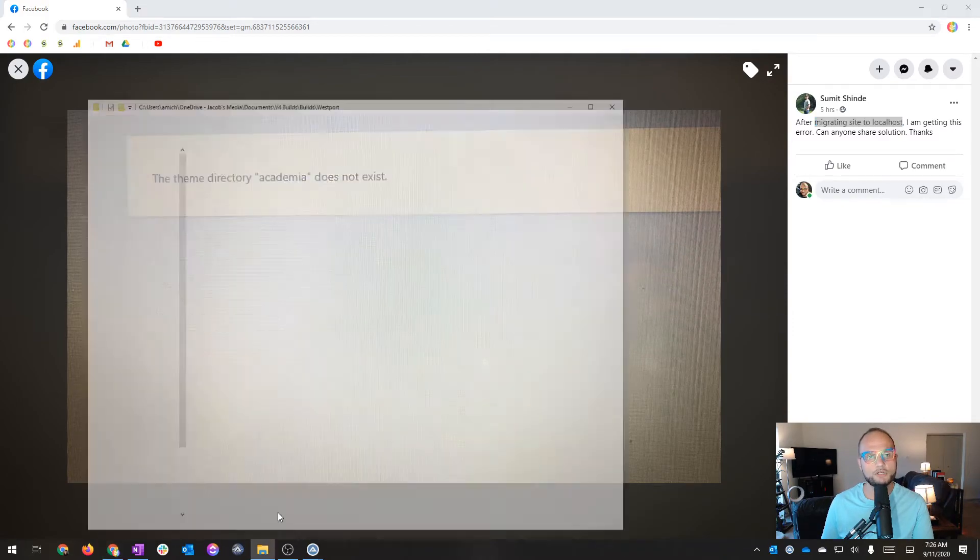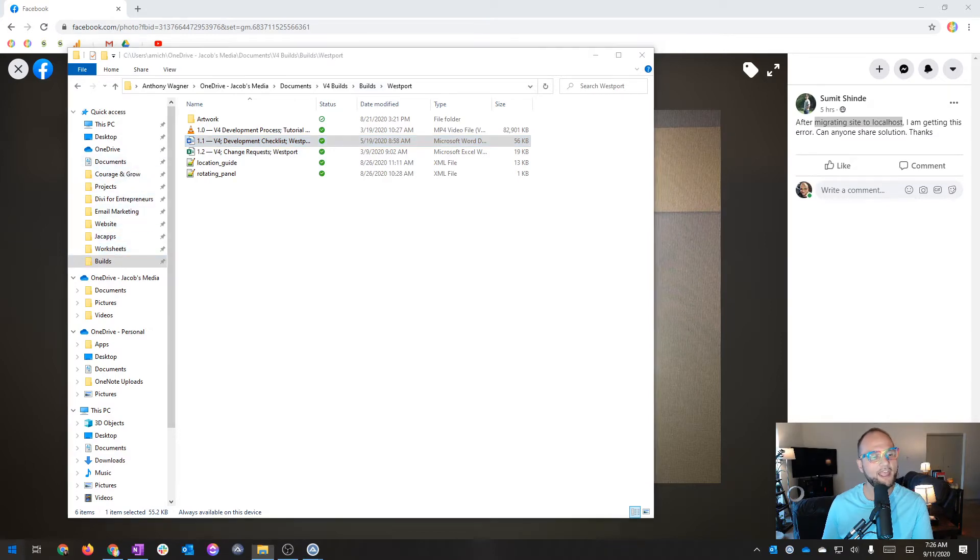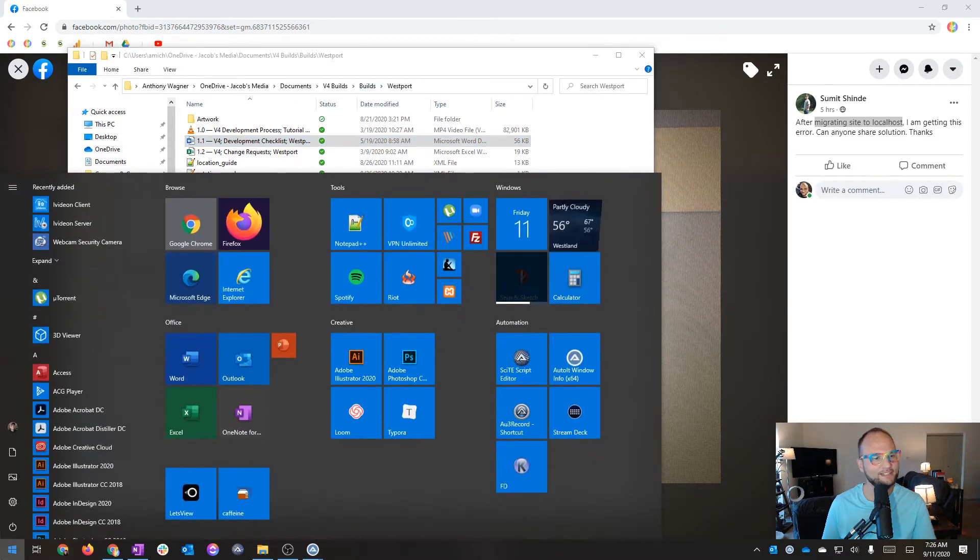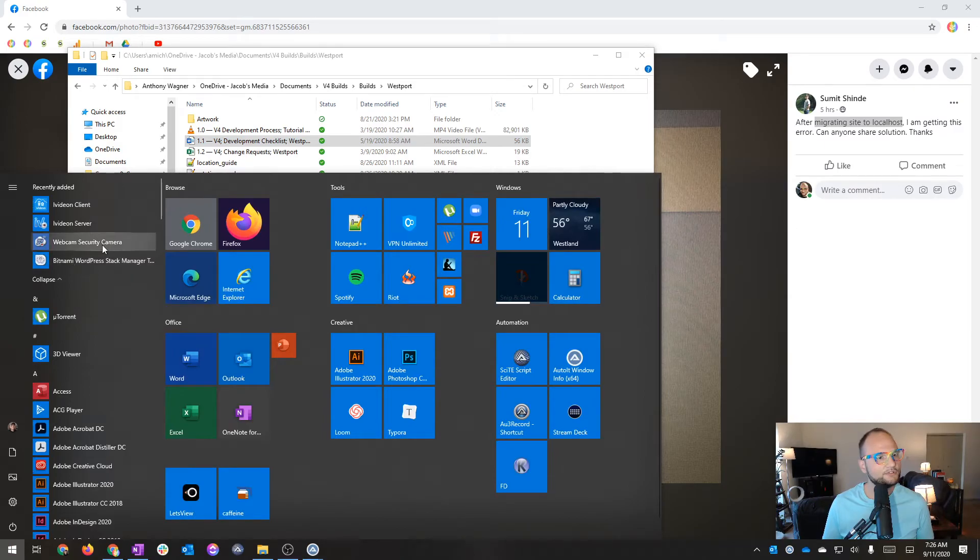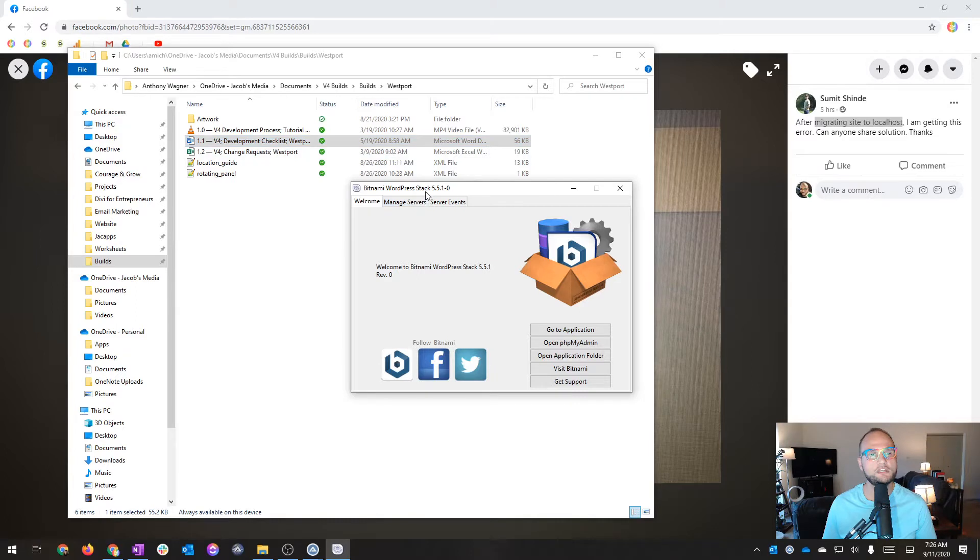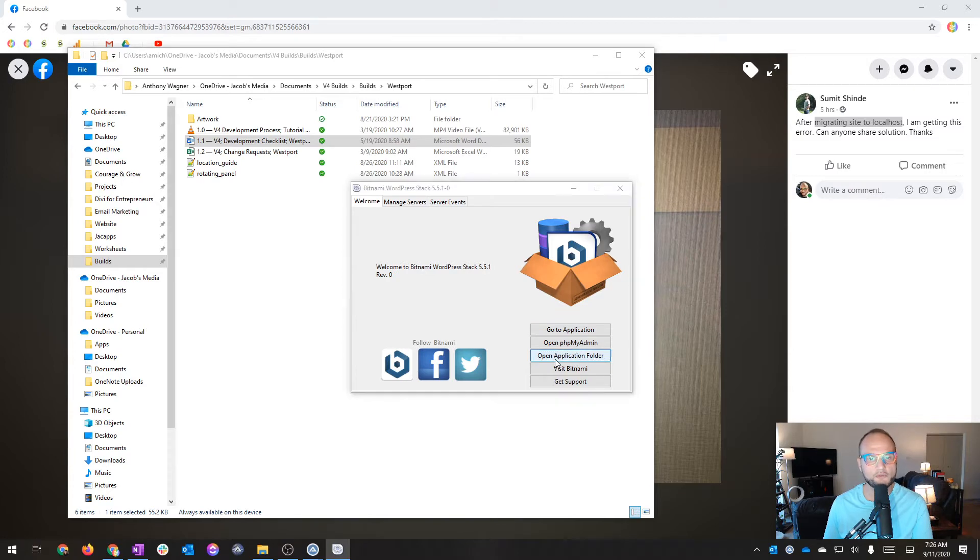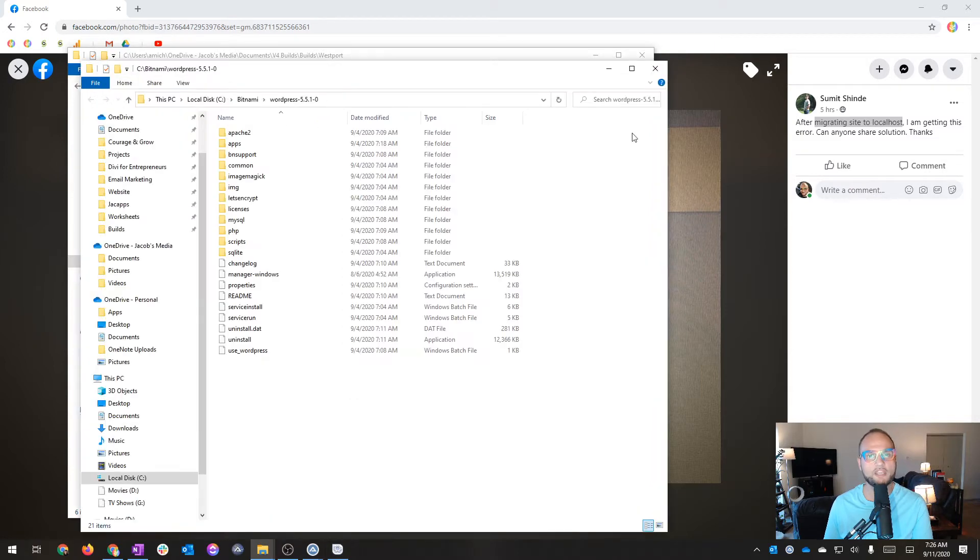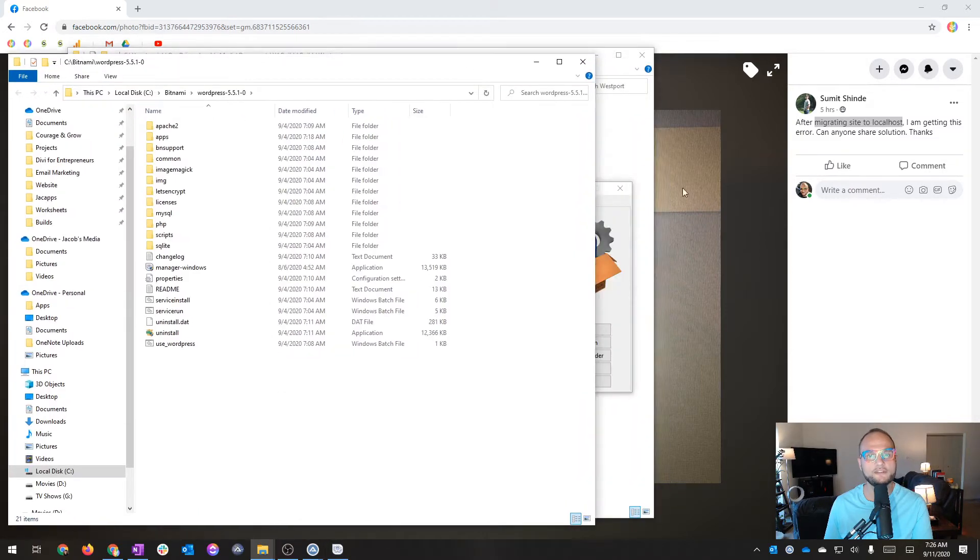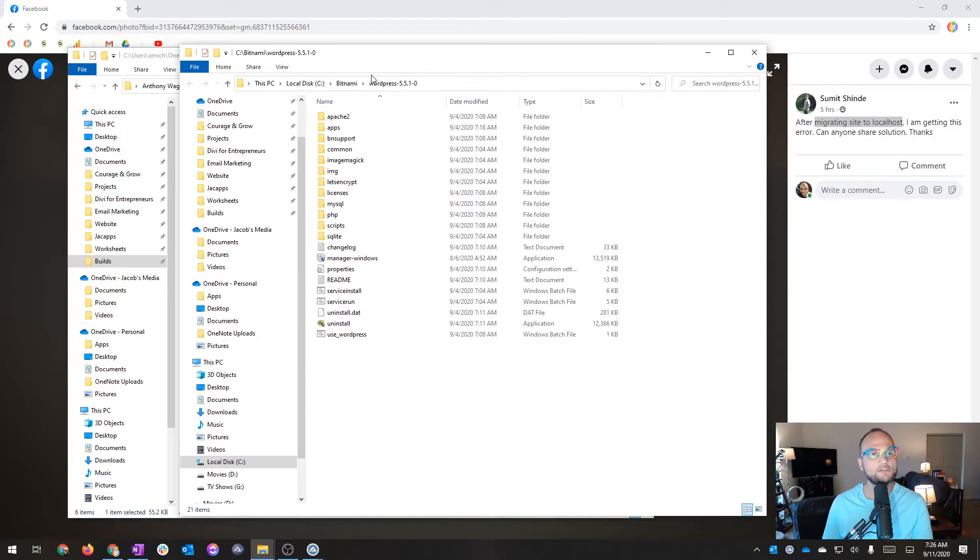I'm going to show you. I want to launch Bitnami, which is—I did a whole video on setting up a local site, but I don't remember where the files are. So I'm going to open the application folder. This is not necessarily your workflow. I just need to get to the WordPress files.